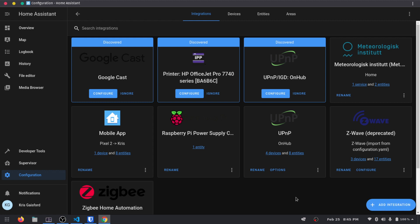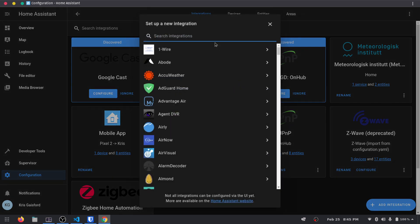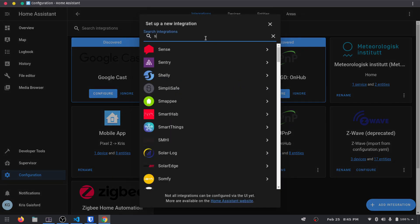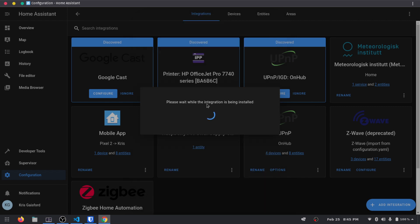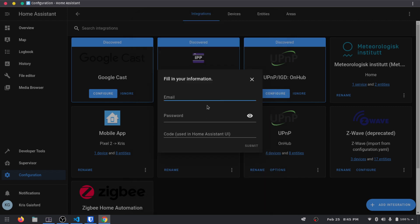So what we're going to do is we're just going to add integration. And then if I am making a good assumption here, yep, we should see SimpliSafe right there. It's going to ask for our email, password and code. And then it says used in Home Assistant UI. I'm going to leave that one blank mostly because I'm not really sure what it's referring to. Like I did mention, I haven't read the documentation on this. So I'm going to enter in my email and password here.